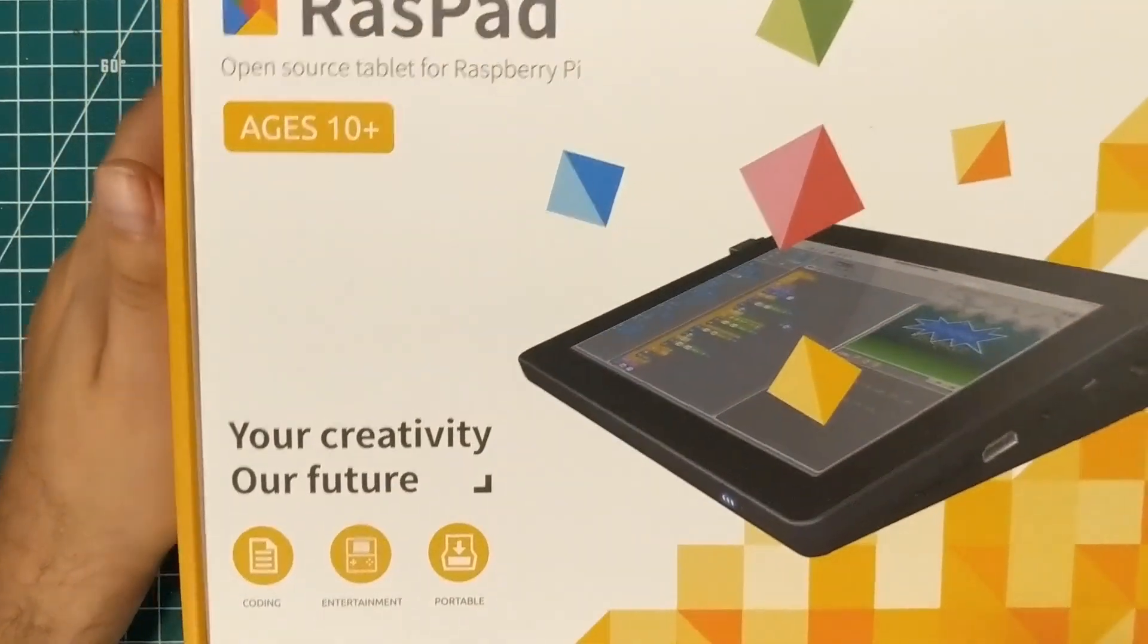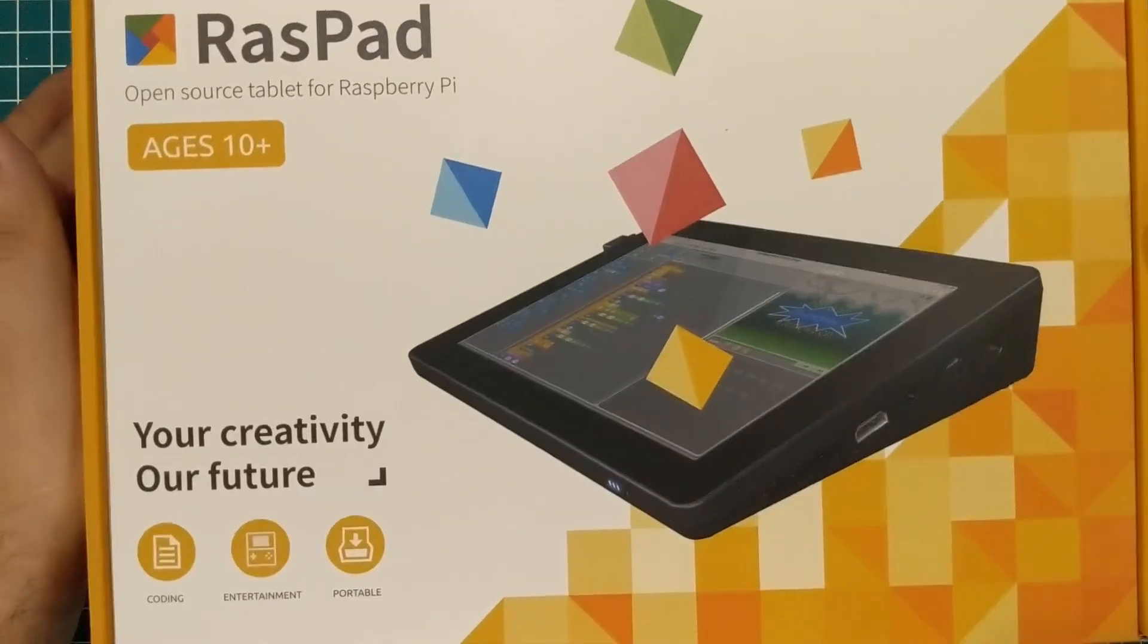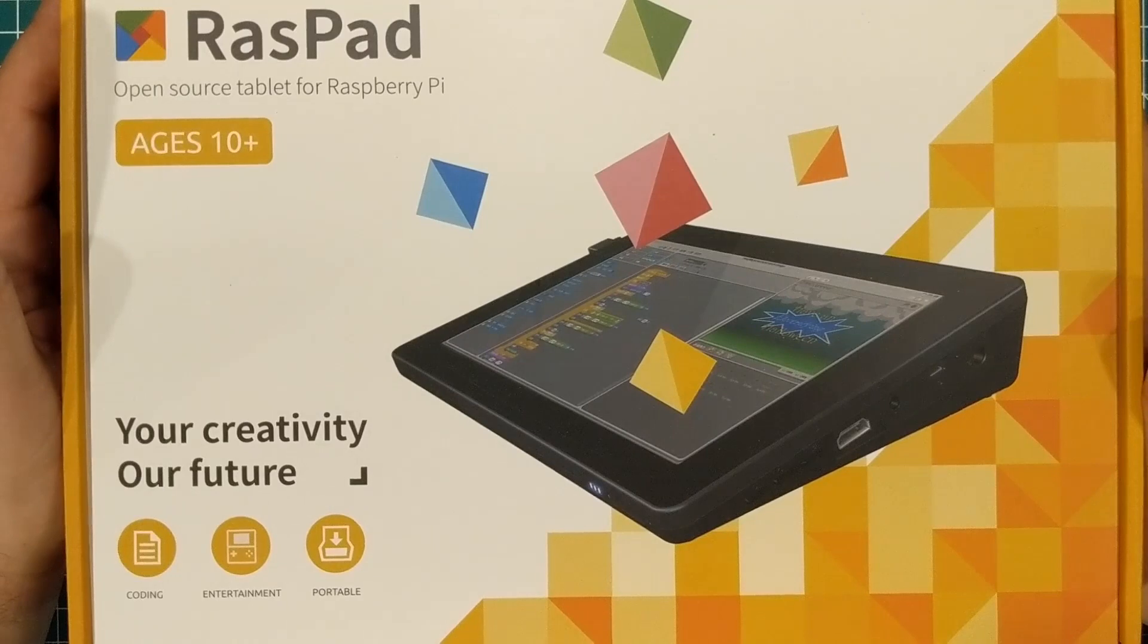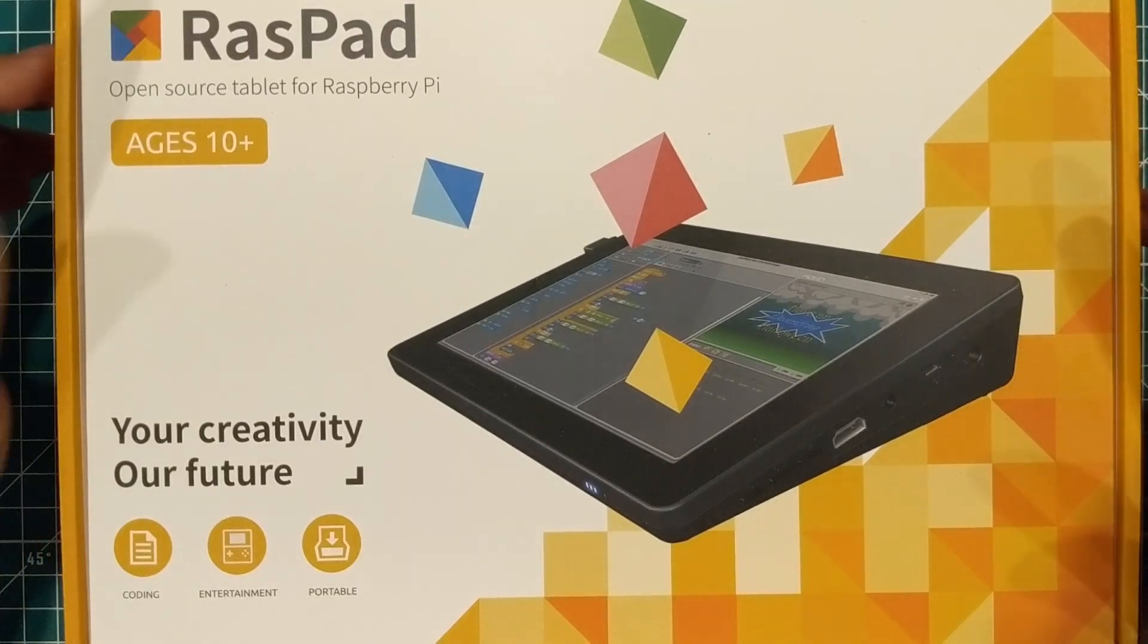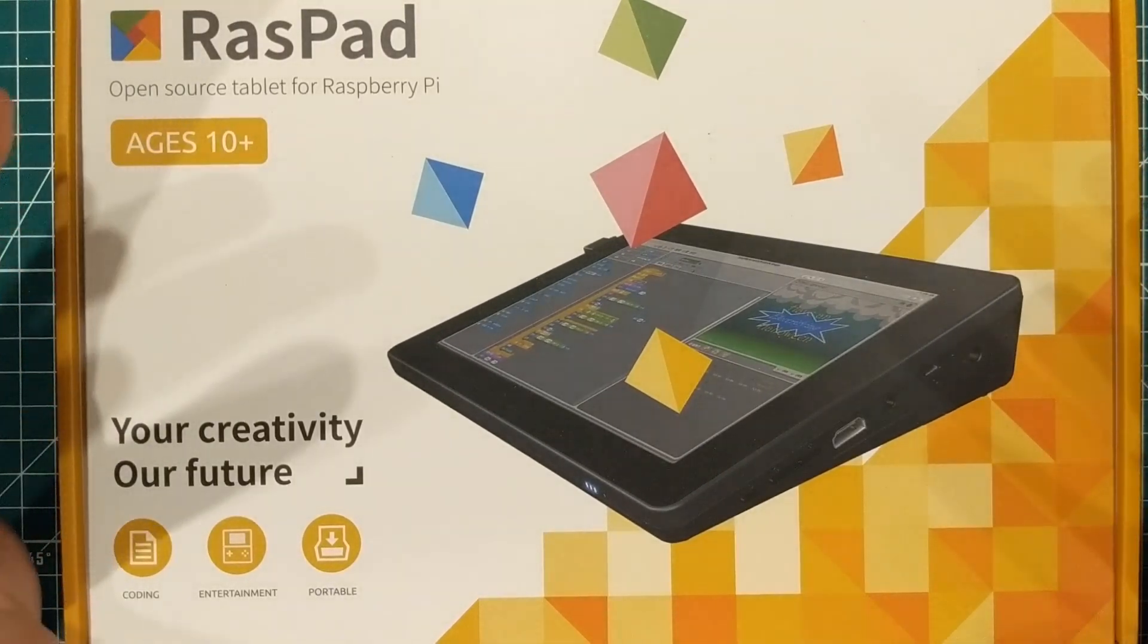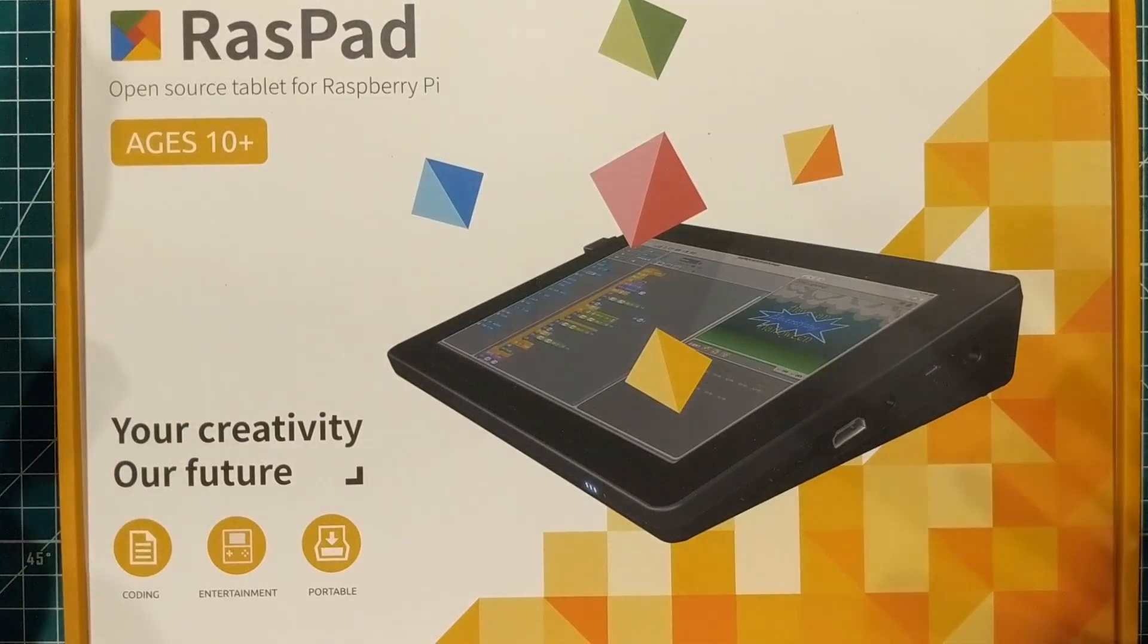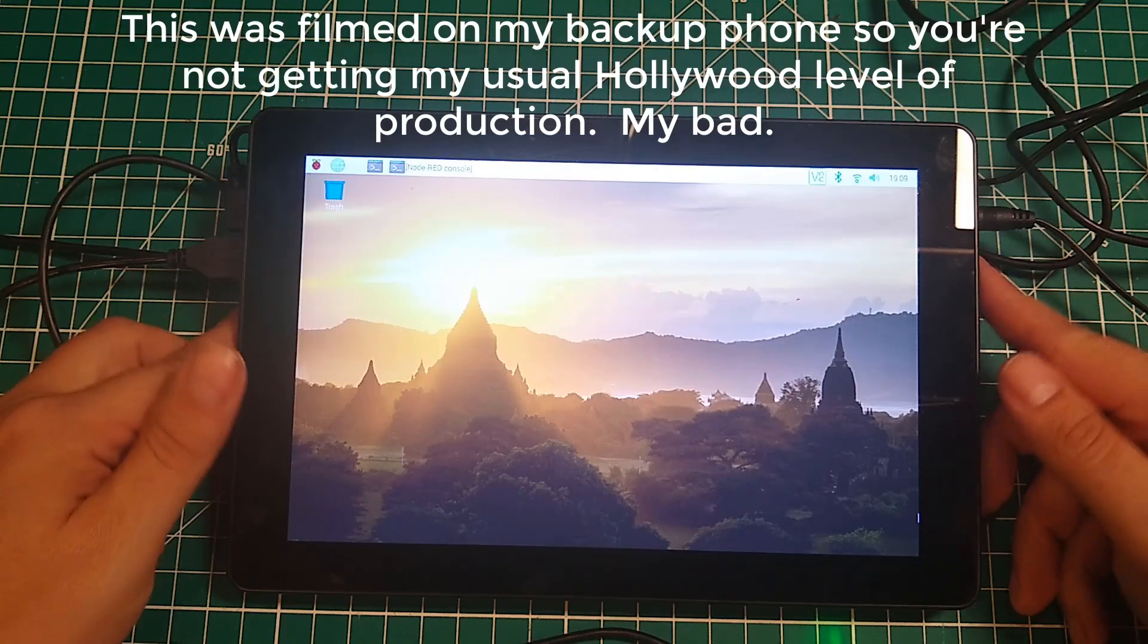Hey everybody, I hope you're having a fantastic day. I have something very interesting. It's the Raspad, as some people affectionately call it, the Pi Pad. In other words, it turns your Raspberry Pi into a 10-inch tablet.